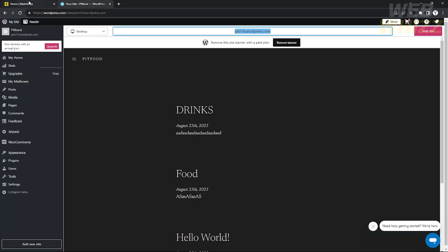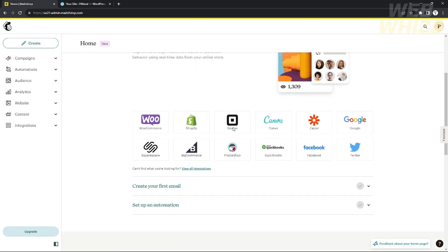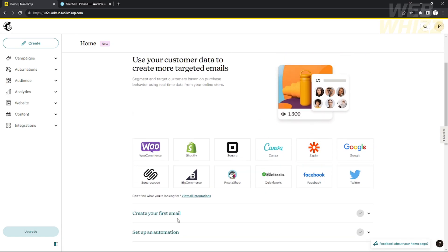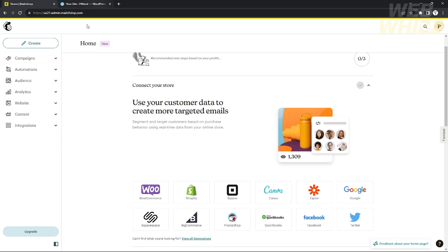So first, what is MailChimp? MailChimp is an online platform that lets you create email campaigns or do email marketing. This is very important for your online website so that you can improve your website, use email automations, make automatic emails to your customers and audience, and you can also create a simple website. That's it for MailChimp.